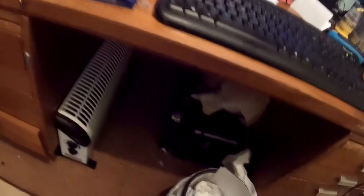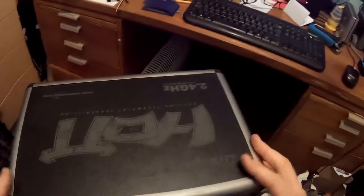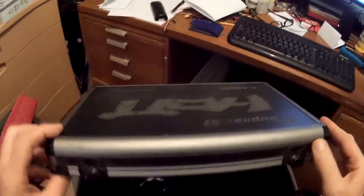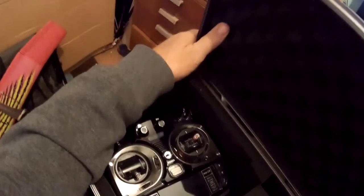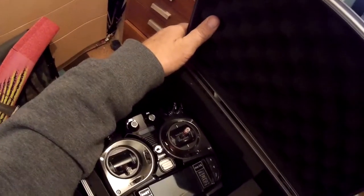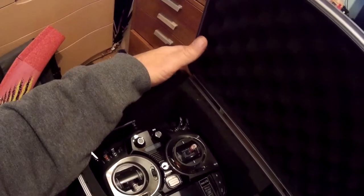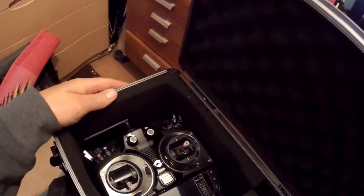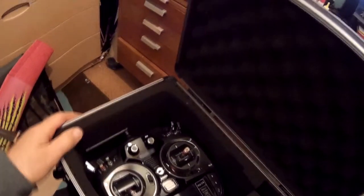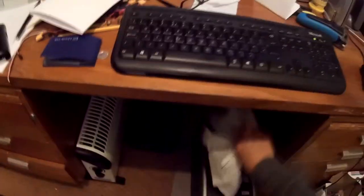I've got a Graupner MZ24 transmitter under here, which is my nice one, but they are a bit of a devil to program because I don't speak German, but the instruction book is pretty thick on it, but beautiful transmitter all the same. There are plenty of YouTube videos that tell you how to program it if you want to see it, if you've got one I mean.